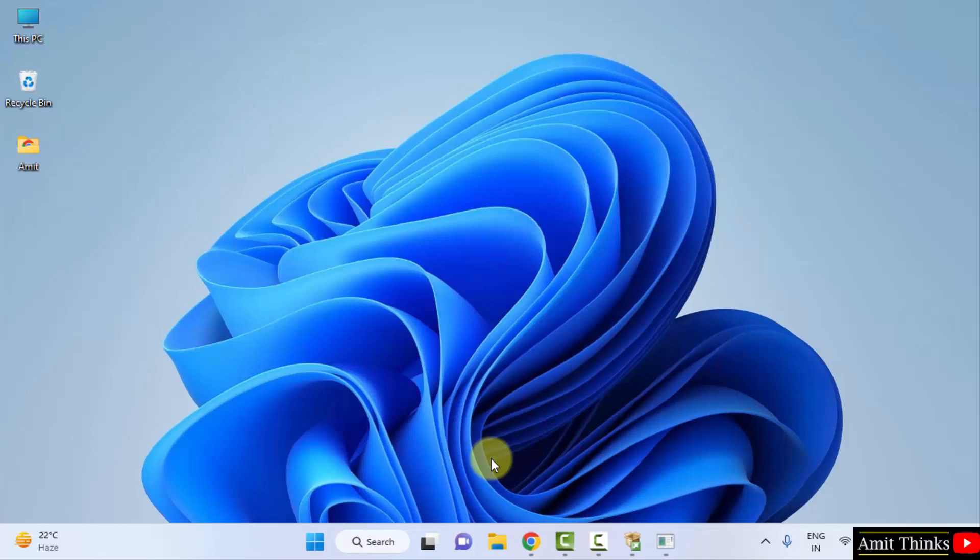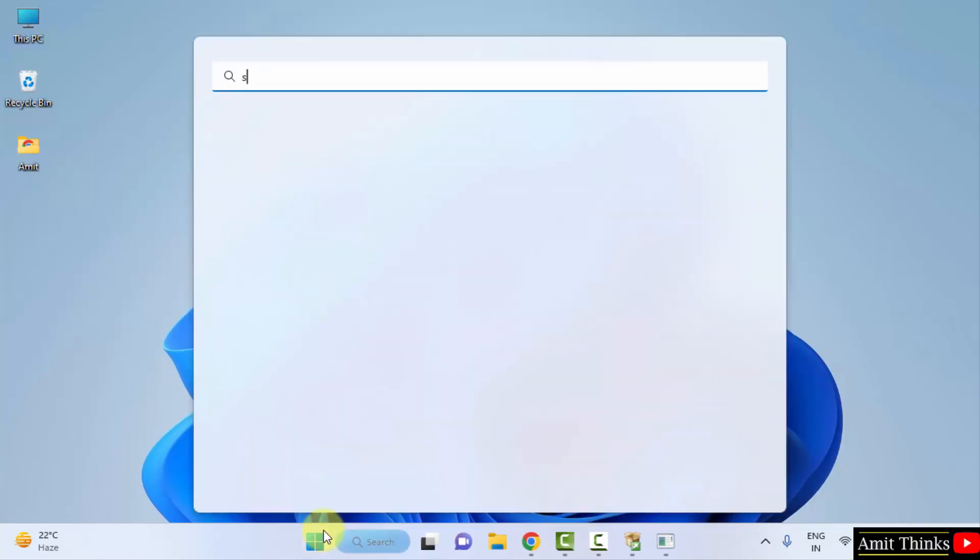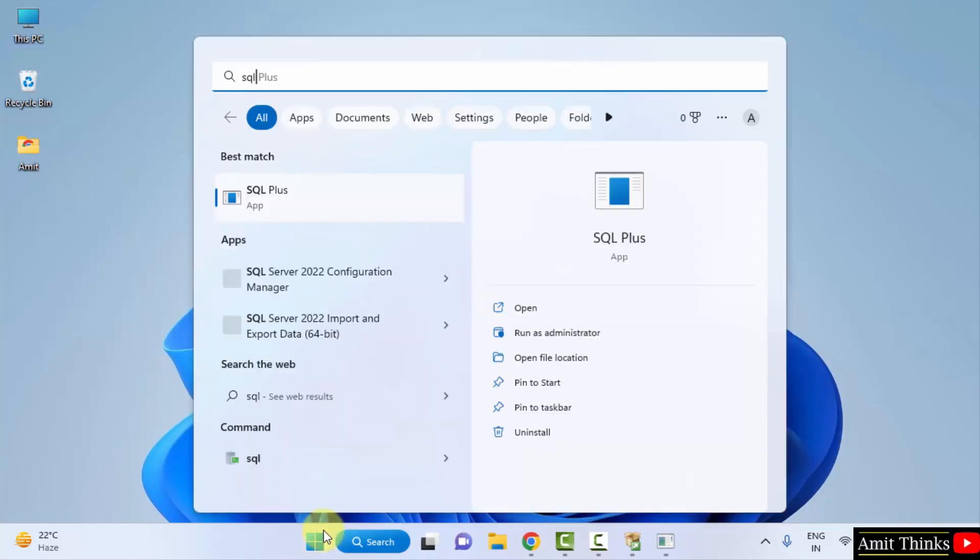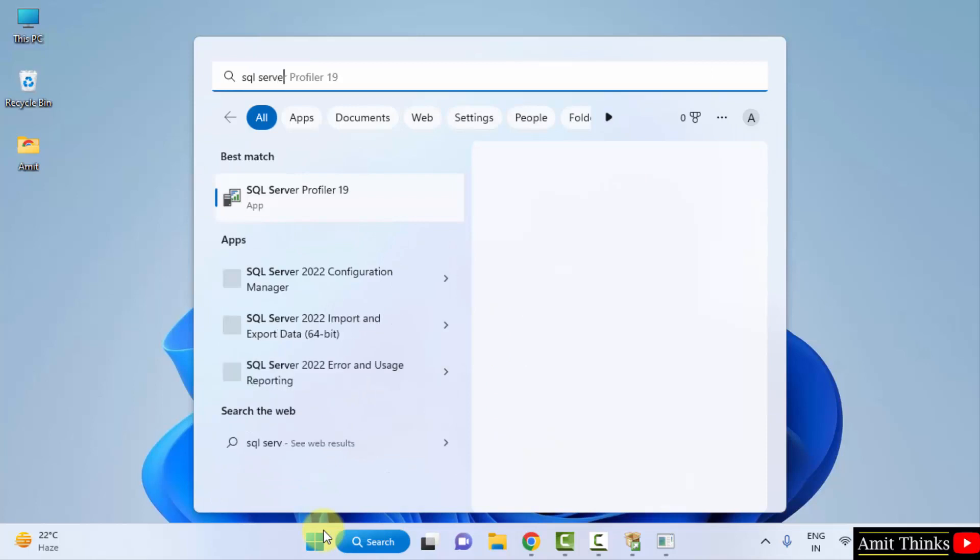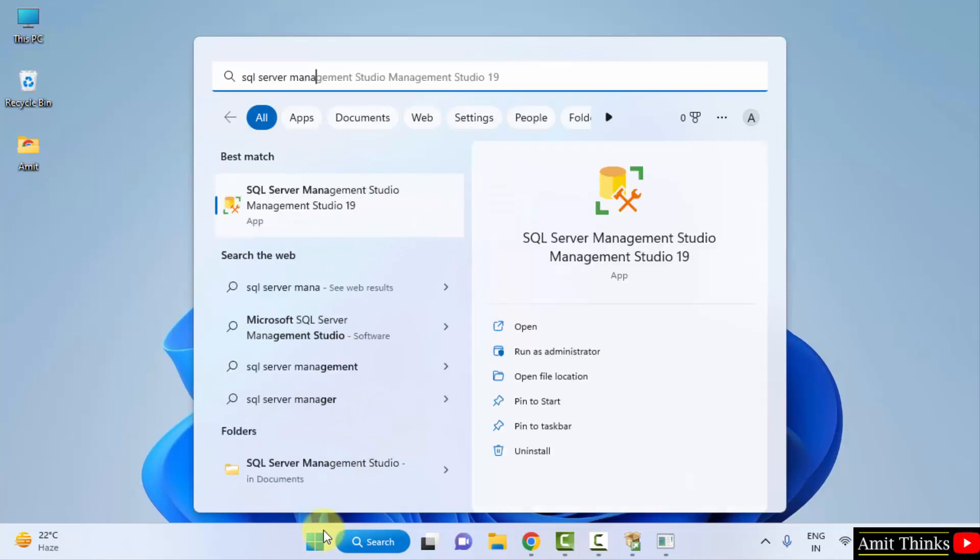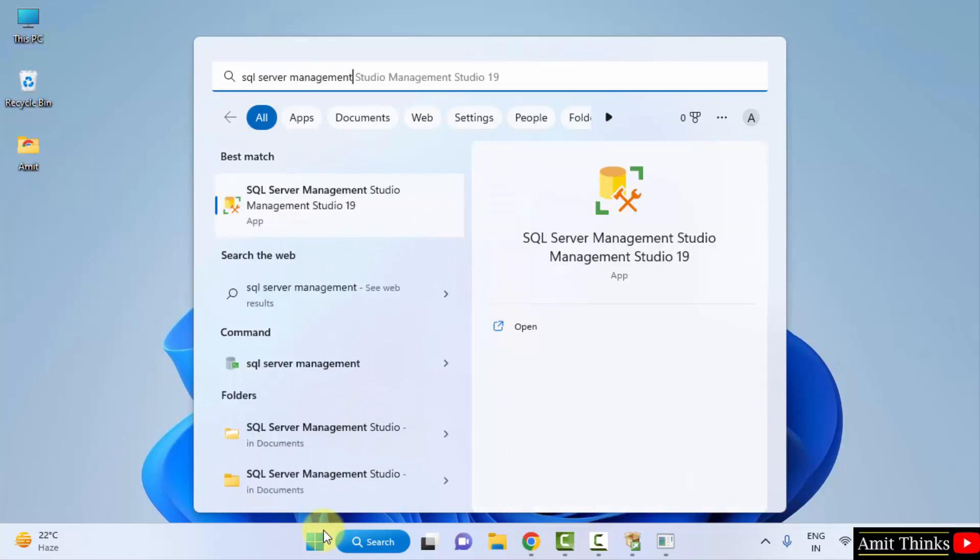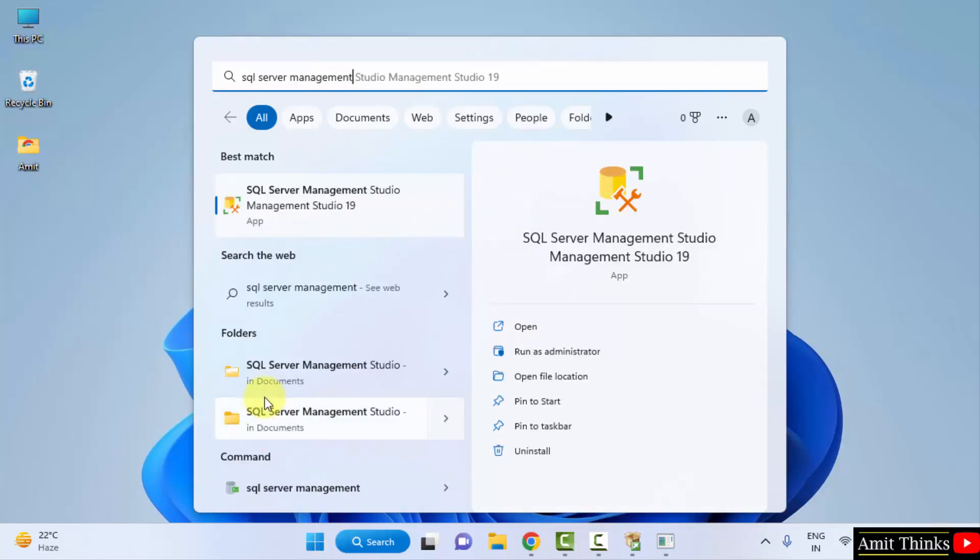Now let us open it. Go to start, type SQL. SQL Server Management, and here it is. The Management Studio 19 is visible now. Click on open.